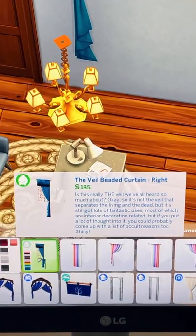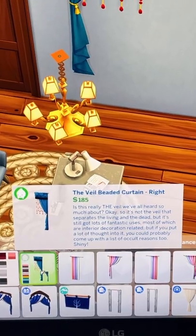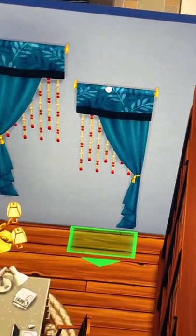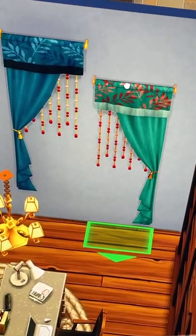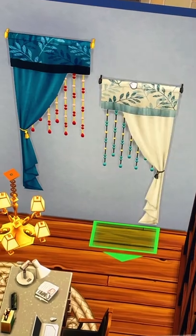Here's another episode of three ways to use one item in The Sims 4. The item we're going to be using is from Paranormal — the beaded curtain, which comes with two different sides and many different swatches.